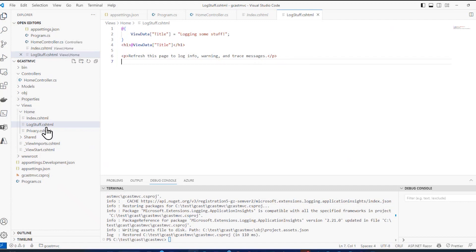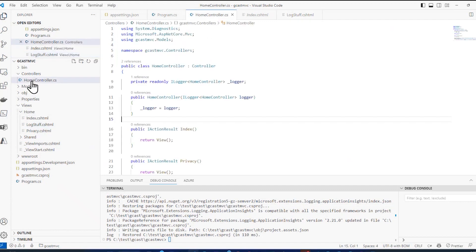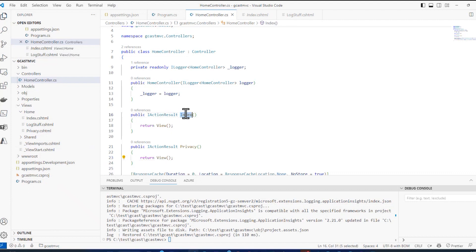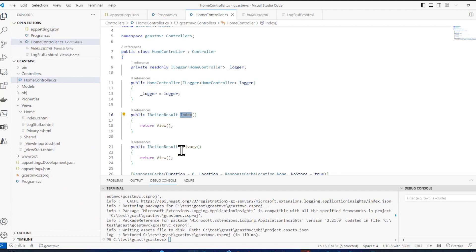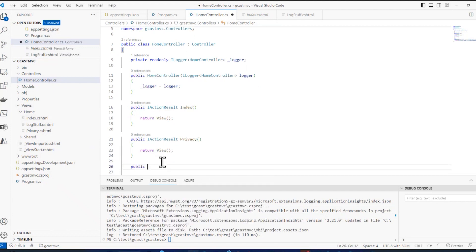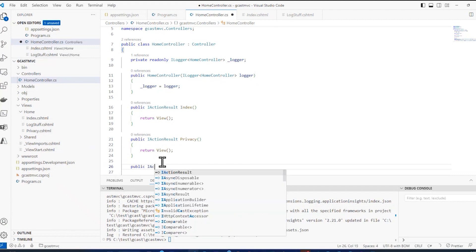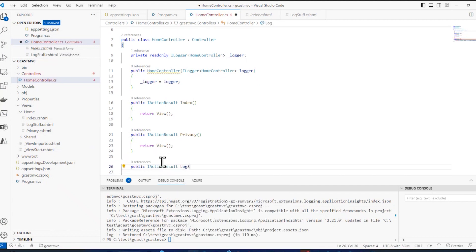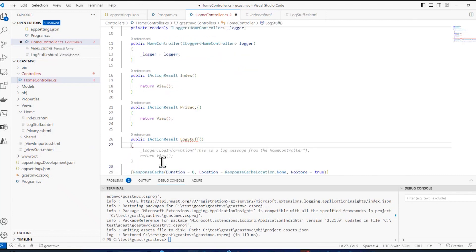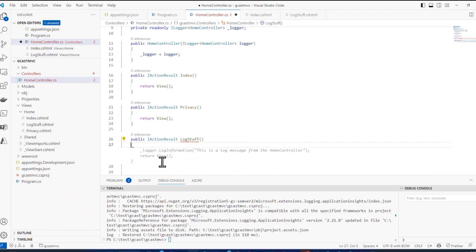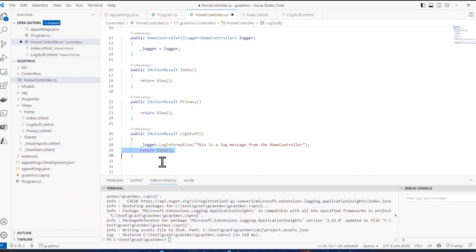The real code is in the controller. And the controller right here, I've got a method for an index and the privacy. And they just return the default view, which means when the index method runs, display this view right here, the view of the same name. So I'm going to do the same thing here. I'm going to create a public IActionResult LogStuff. And in here, I will return a view. It was suggesting some code here, which is pretty awesome. It'll return a view.